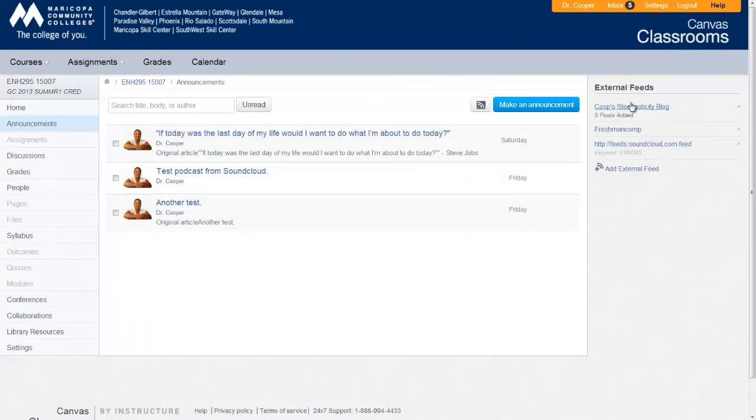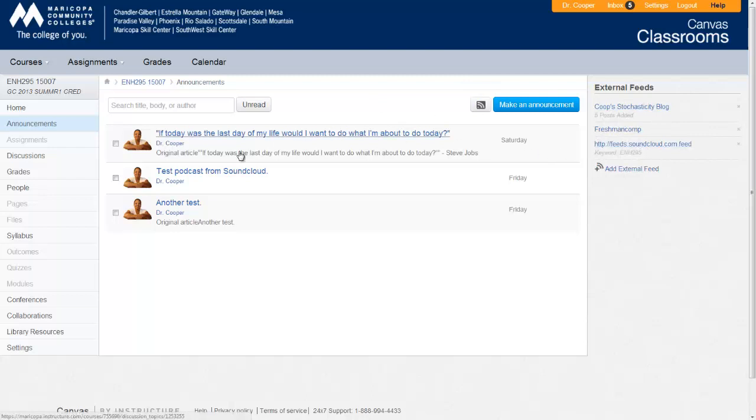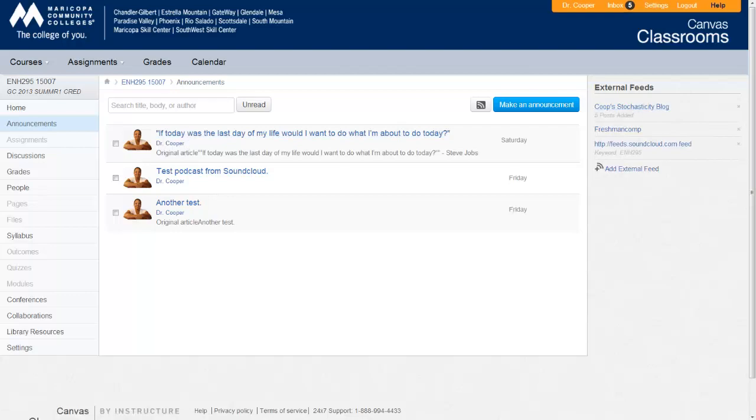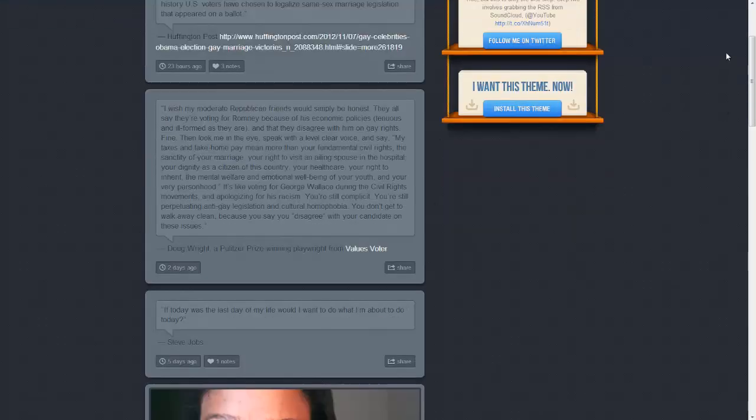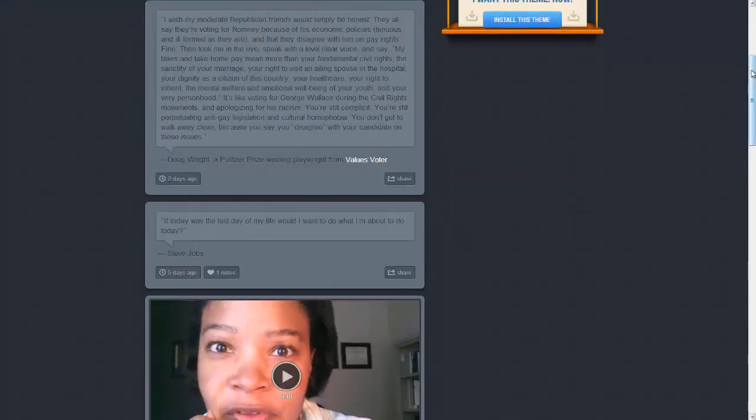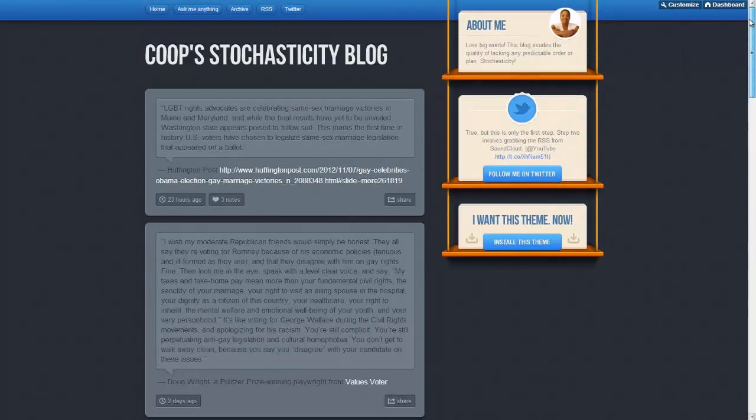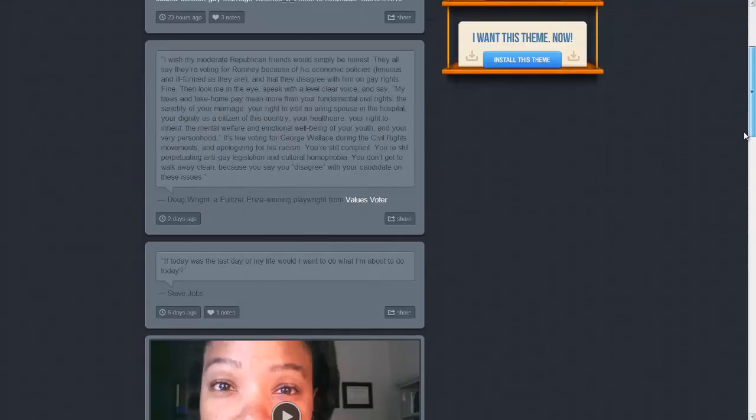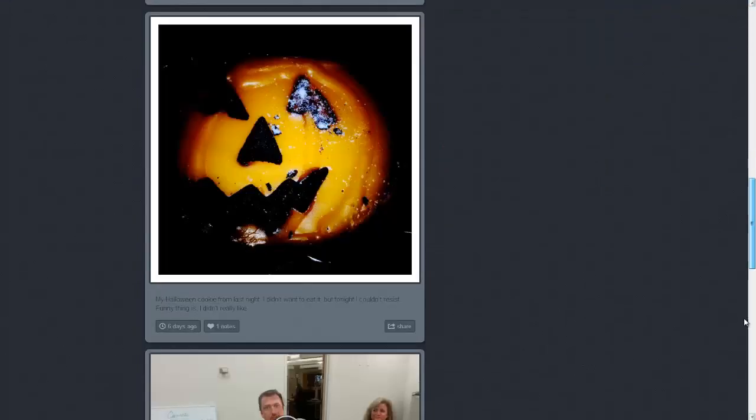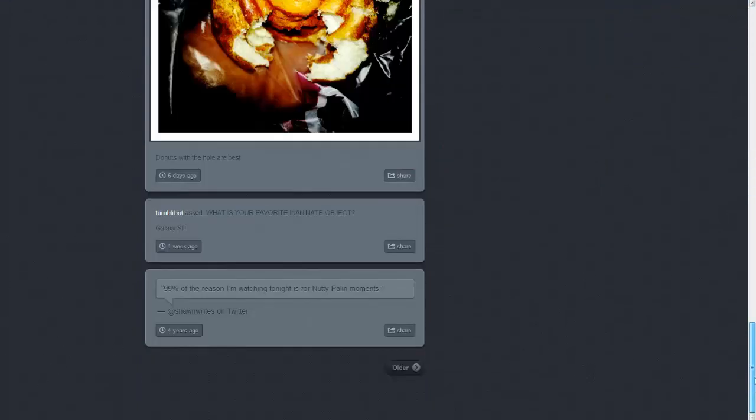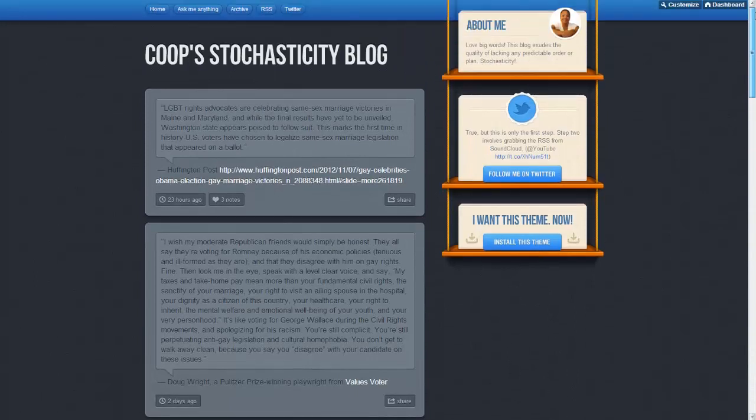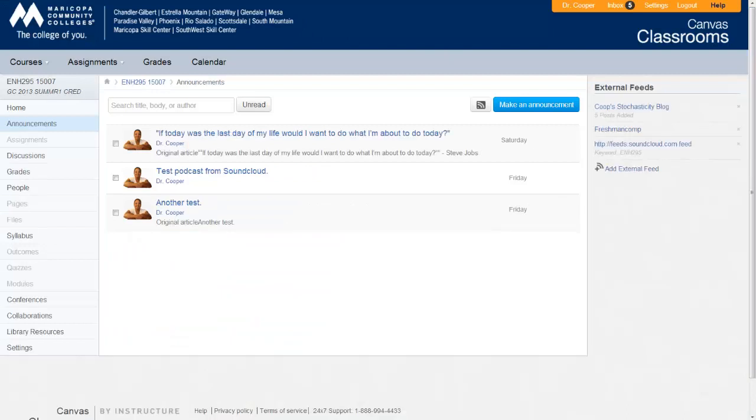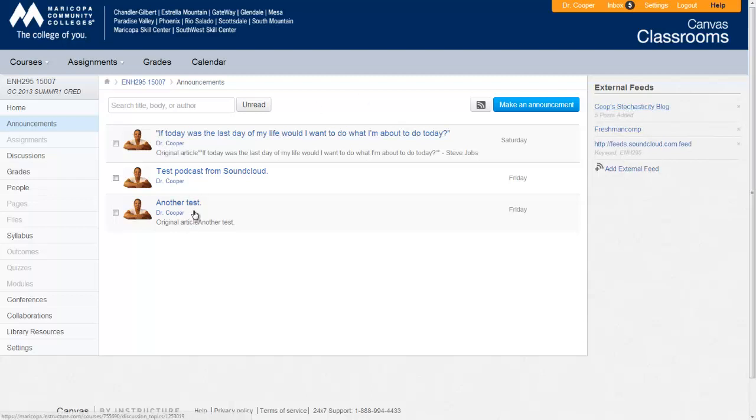So that's basically how you're going to turn your SoundCloud audio into a podcast. You bring in the external feed from SoundCloud, and then the post will show up here. You can also use something like a blog. Here I have a Tumblr blog, and basically what happens is I can post any type of content to my Tumblr blog, video, audio, text, and so forth, and then I go back into my announcements and I can add that announcement or that feed for that blog, and it will bring in the content as well.